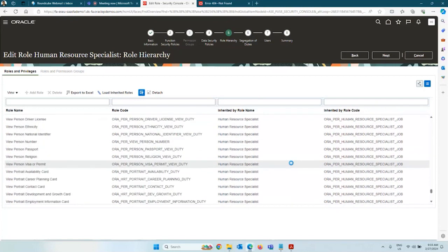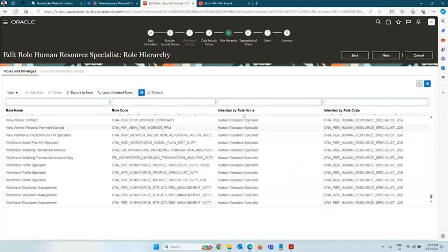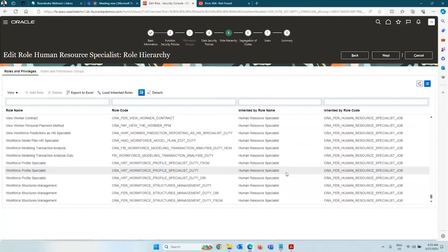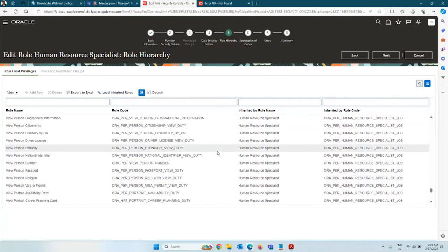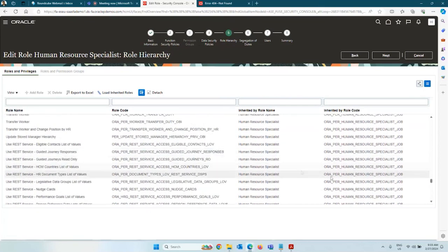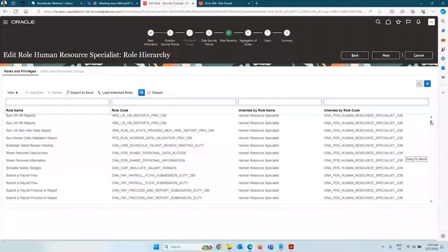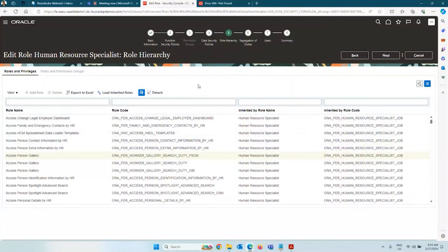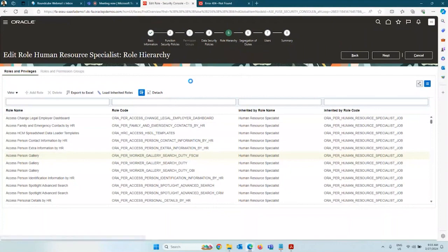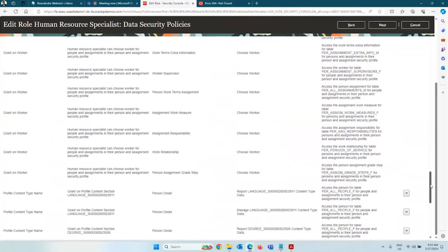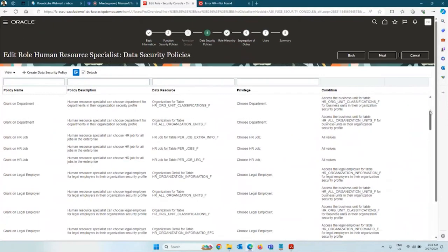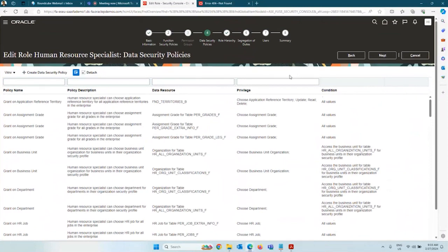There will be thousands of duty roles — you may not know or remember all of them. Therefore, if you want to create a custom role, do not create it from scratch. Copy an existing role and start removing privileges that are not required. If you try to create your own job role from scratch, you will never be able to do it — you would have to create a role, assign function security policies, create data security policies — it is a very long list. Always find the nearest job role or abstract role relevant to your requirement and start deleting the privileges you don't need.